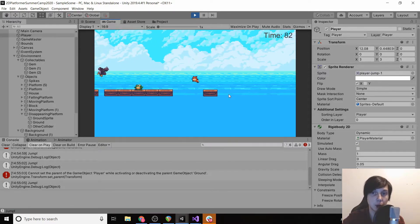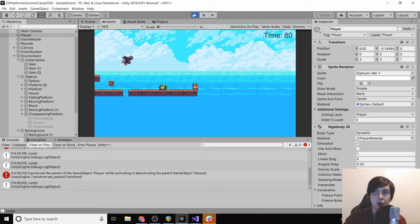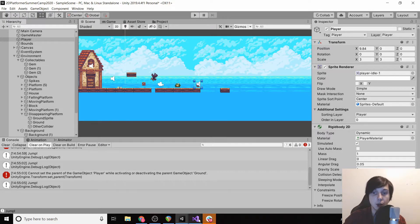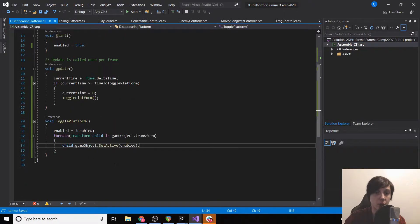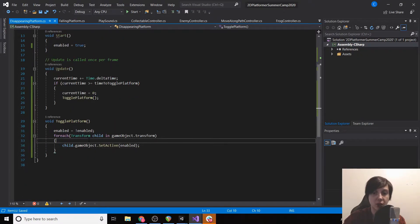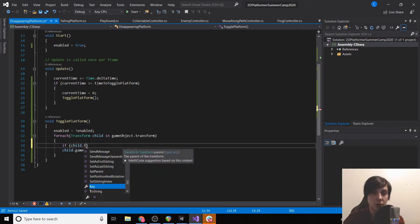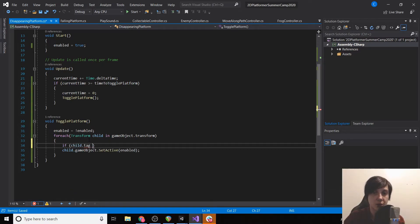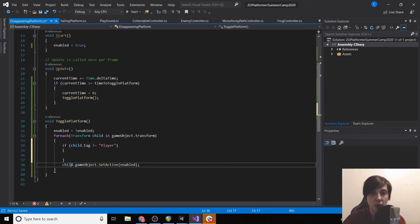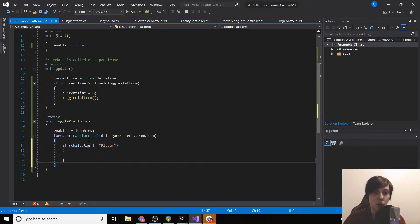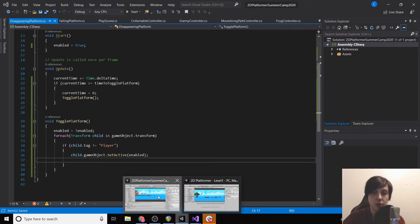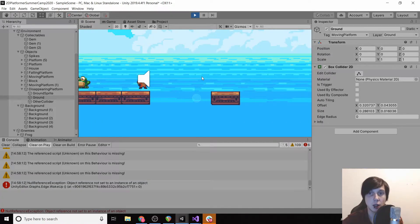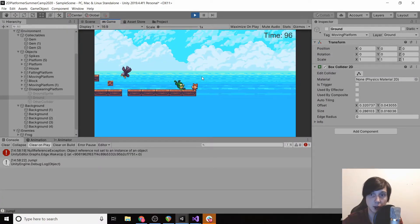We don't want to disable the player. So luckily what we can do is go back to our code and say if child dot tag does not equal player then we'll disable them. Okay, so now we'll test to make sure that this platform is disappearing.